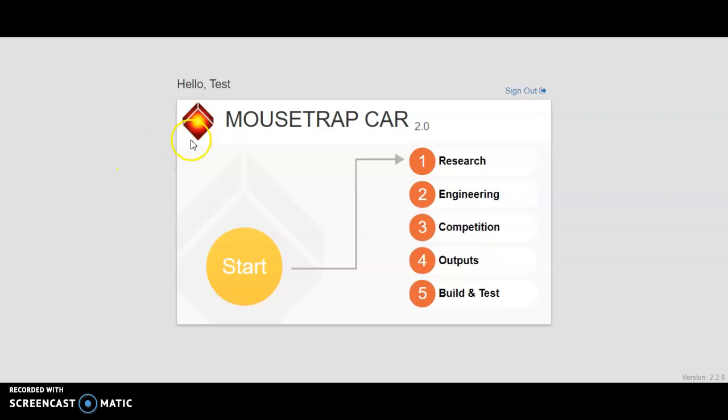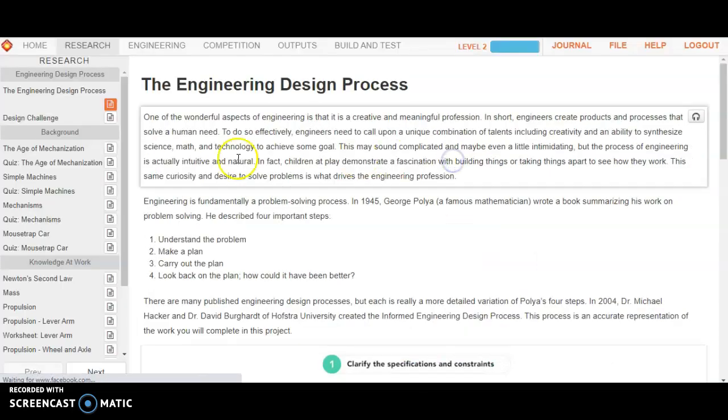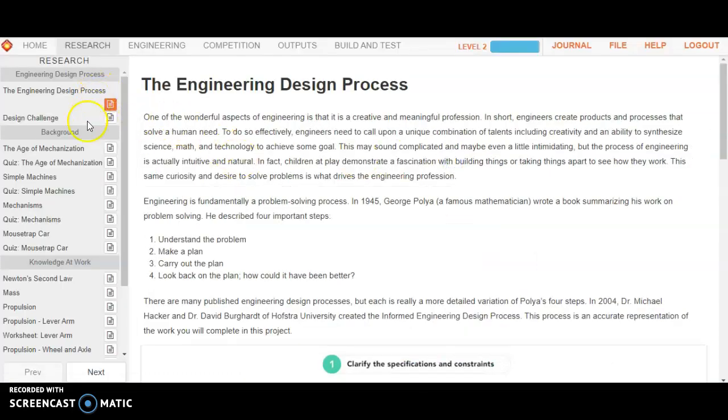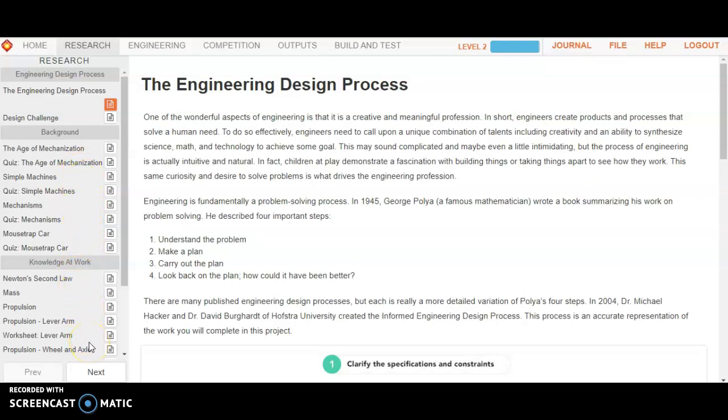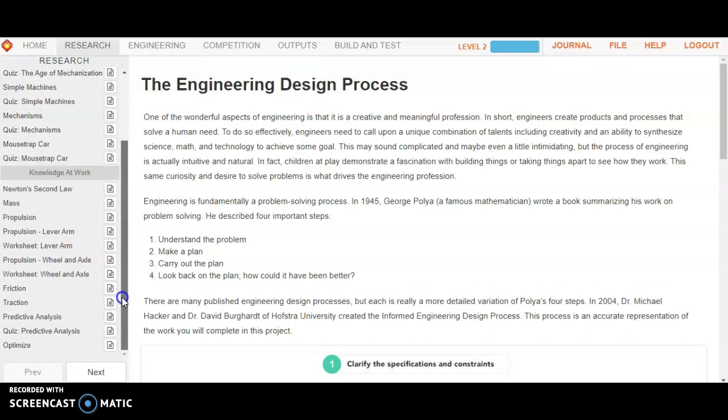So before we get started, let's talk about what some elements are in leveling up. Always start with your research. There are 100 points assigned to the research component of this challenge, and those 100 points will follow you from level 1 on up through level 5.